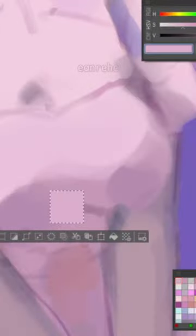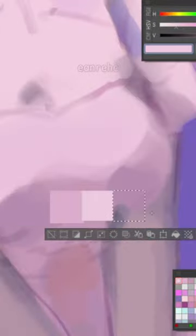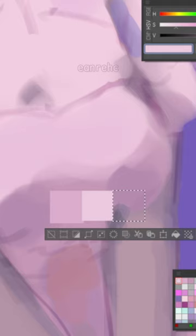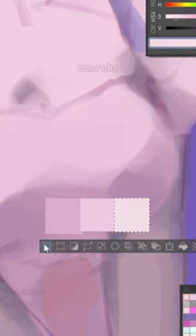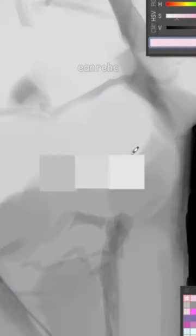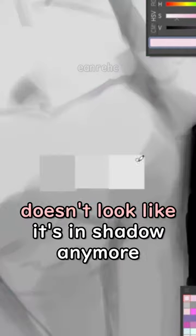Take a look at the parts that are in shadow. There is a point where if I go any brighter than this, the color will look like the light is hitting it, and it doesn't look like it's in shadow anymore.